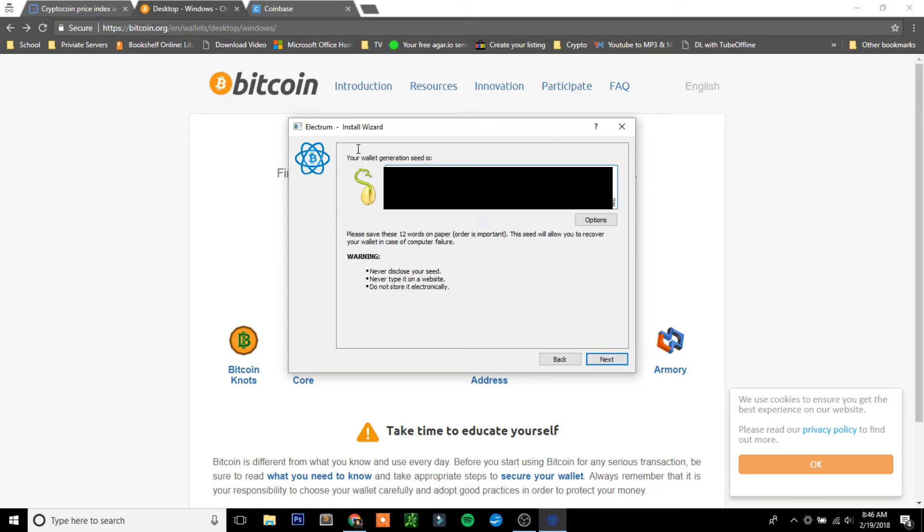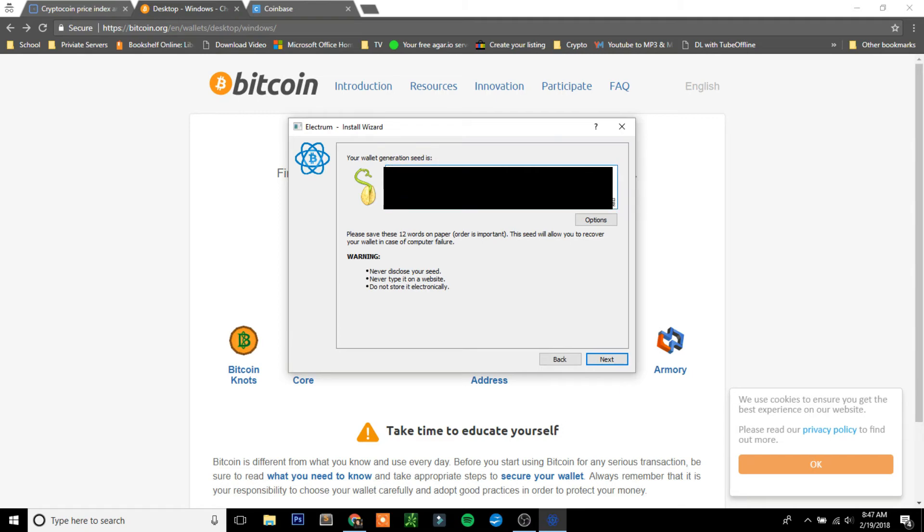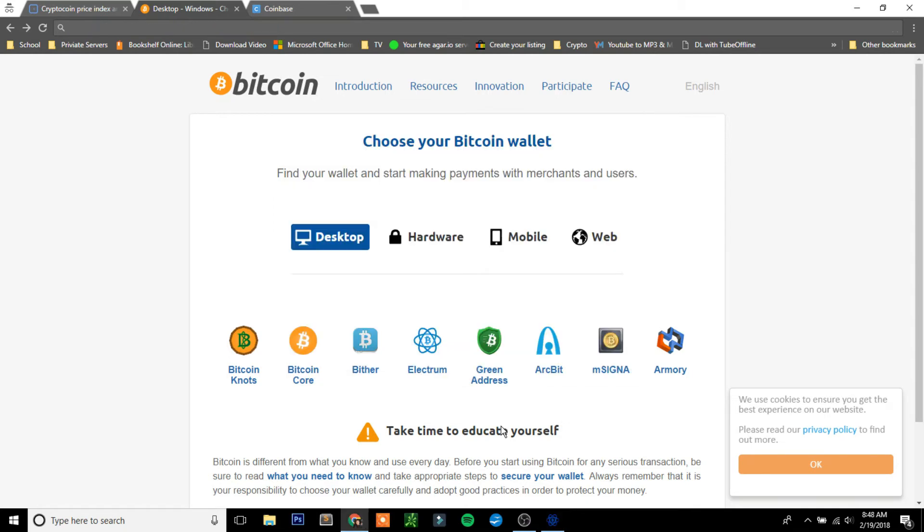This seed right here, I'm not going to show it. It's going to show you 12 random words. Never download this to your computer. Always write it down on a piece of paper and make sure nobody sees this, because this is what will actually unlock your wallet if you forget the password. Make sure that you do not show this to anyone that you do not trust.